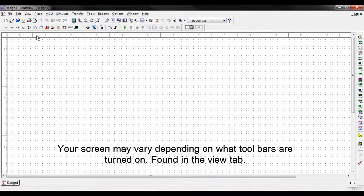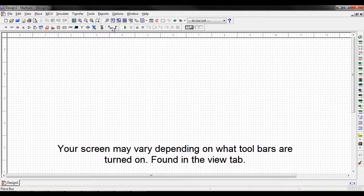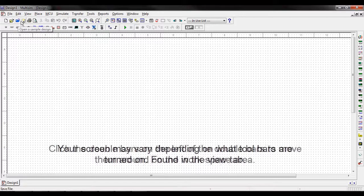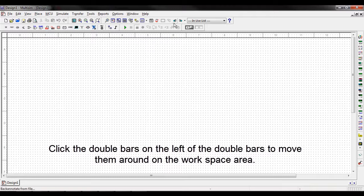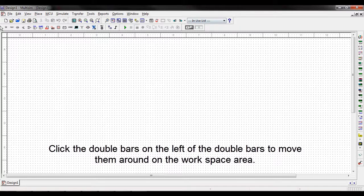Then we have some shortcut buttons right below to open new programs, save programs, print, zoom, and display different menus.